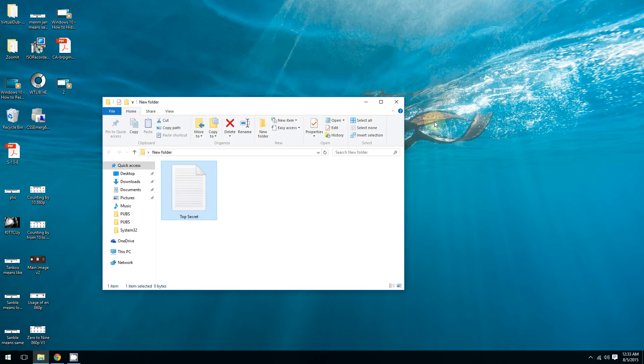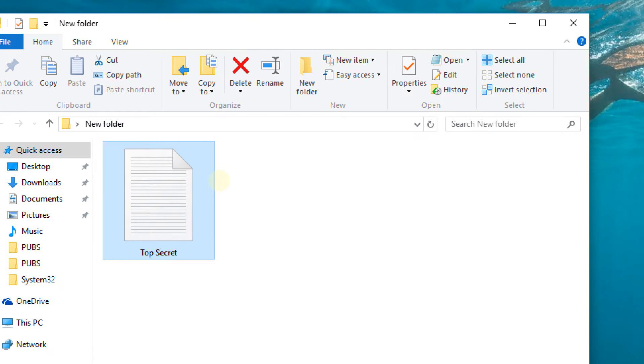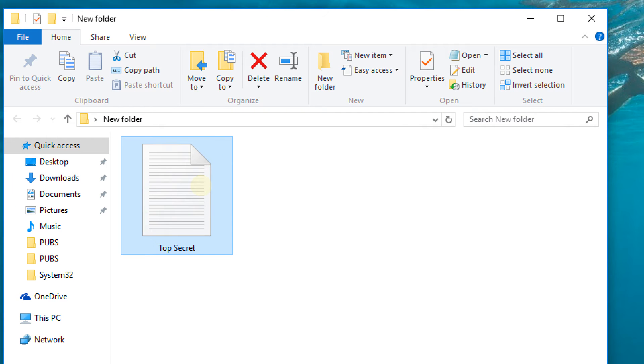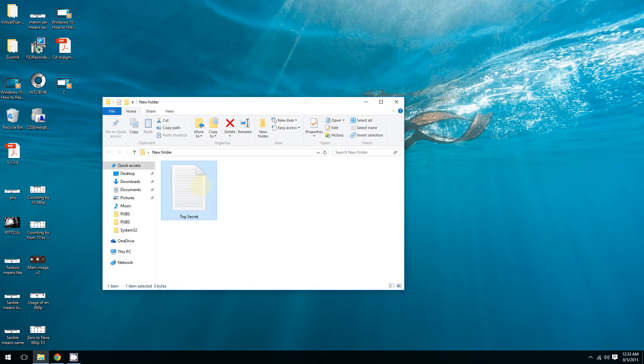As you can see right here, I have this top secret document called 'Top Secret' and I want to keep it top secret by hiding it.